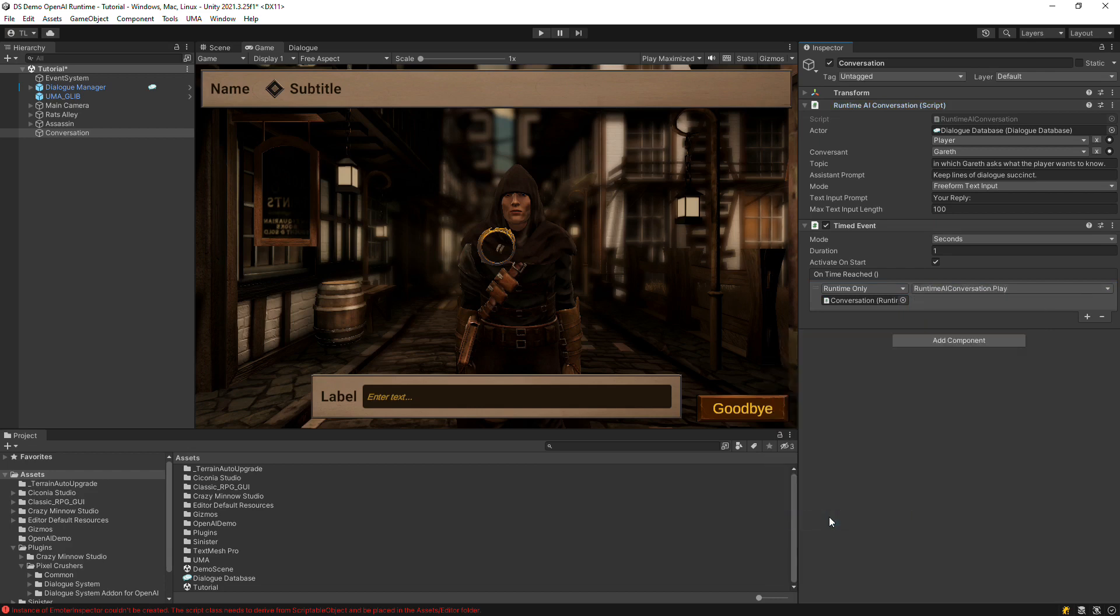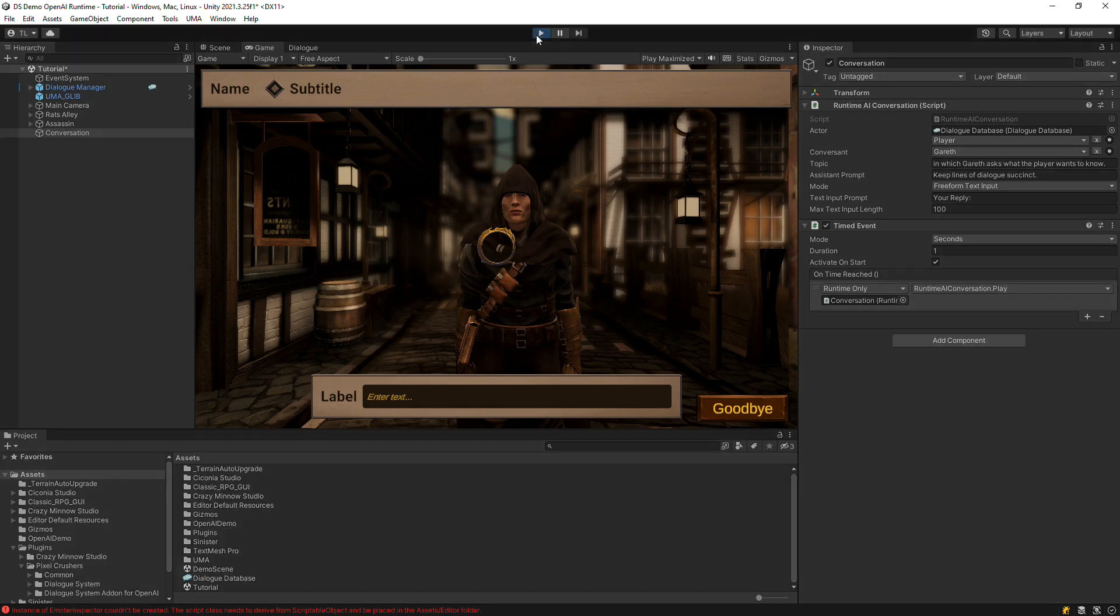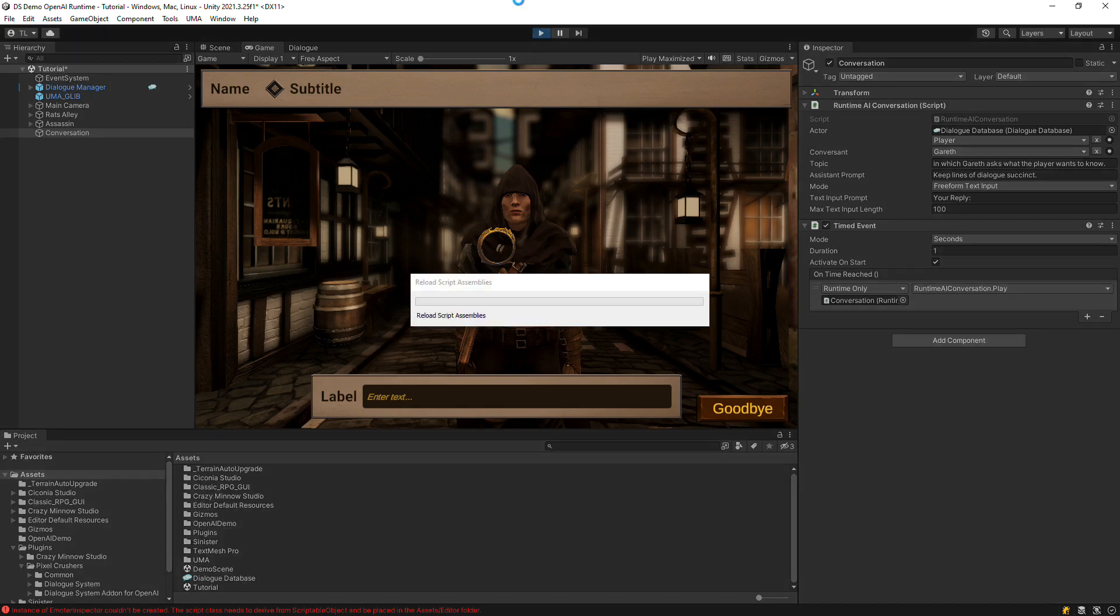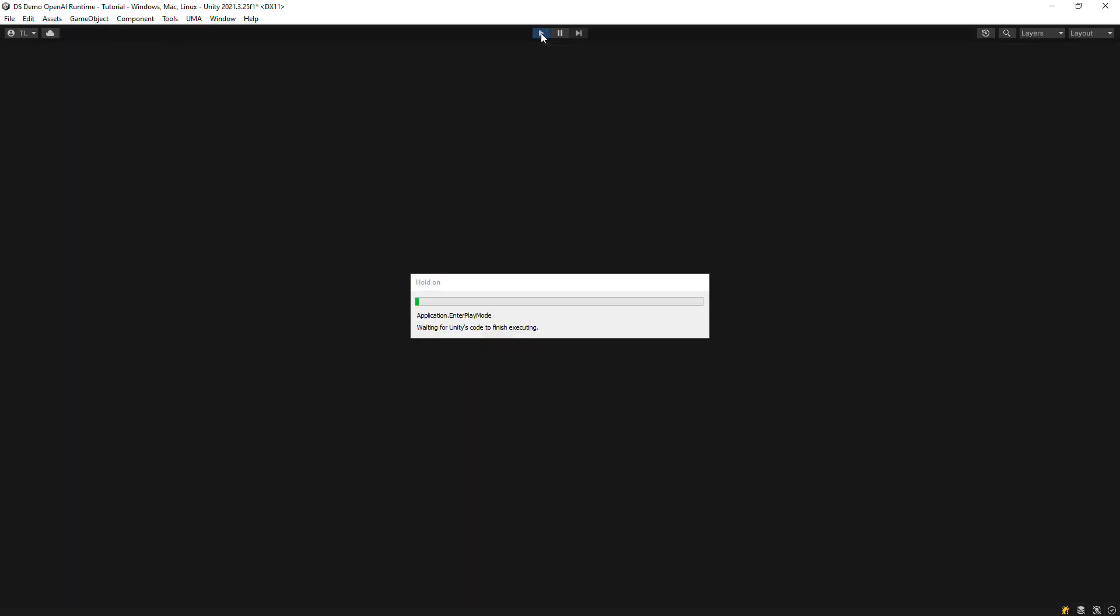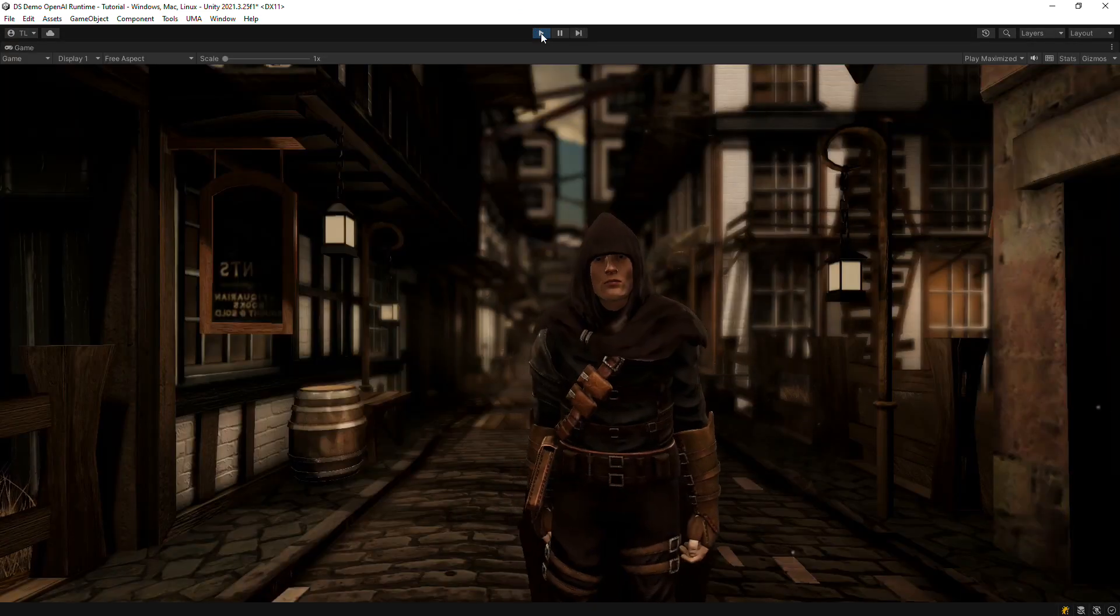When we're done, this is what it looks like. The dialogue system has speech recognition integrations, so you could set this up to be entirely hands-free.